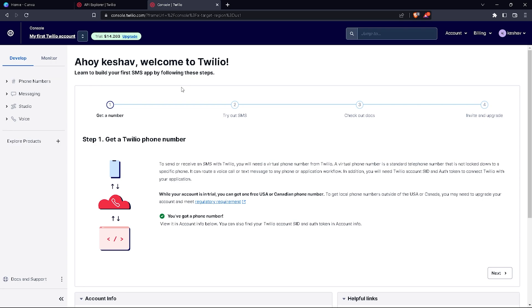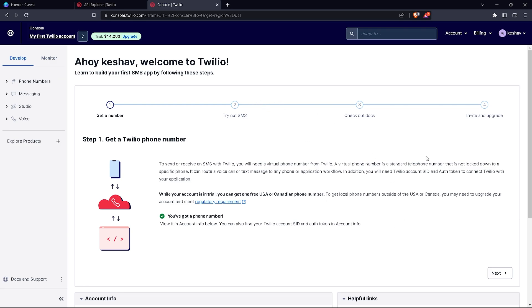To use Twilio, first you have to create an account. If you already have an account, just log in. For those creating an account for the first time, remember that the Twilio website will ask whether you want the messages done with coding, less coding, or no coding at all. I selected no coding because that's convenient for me, and I recommend you choose that too, but it's up to you.